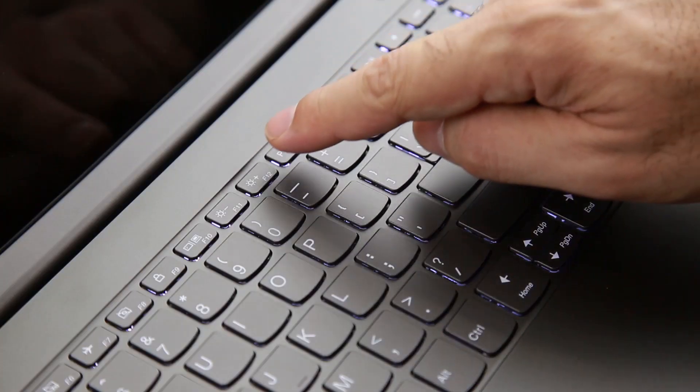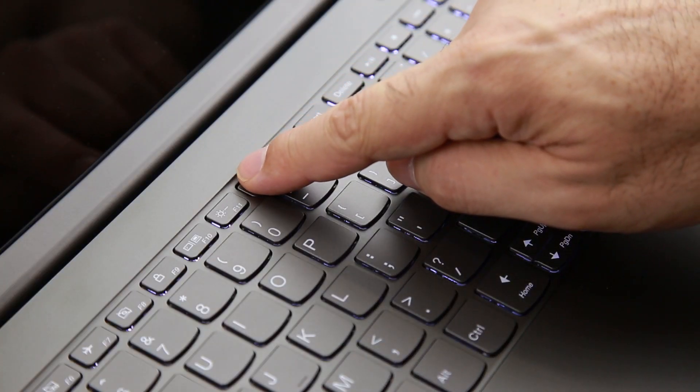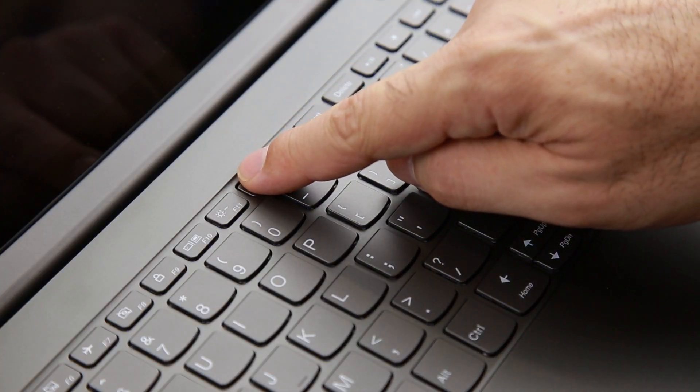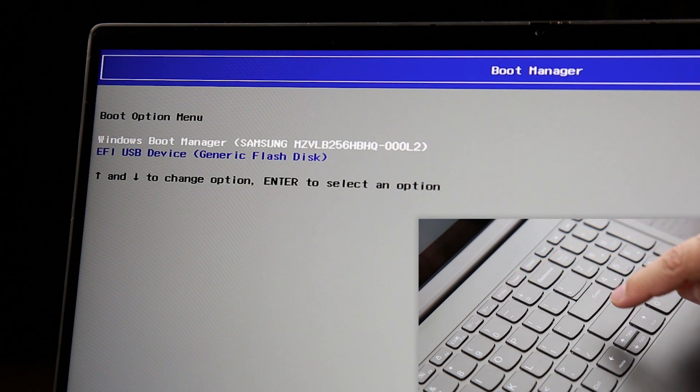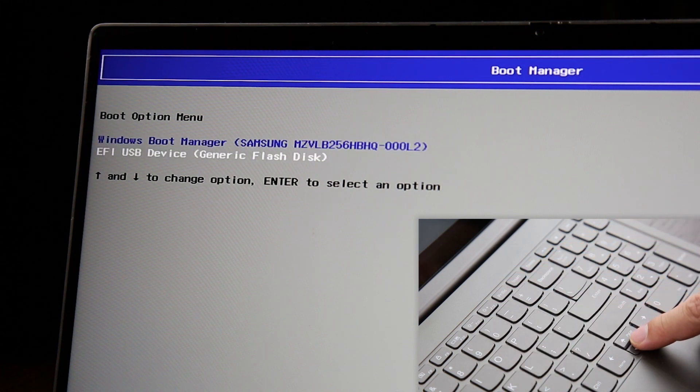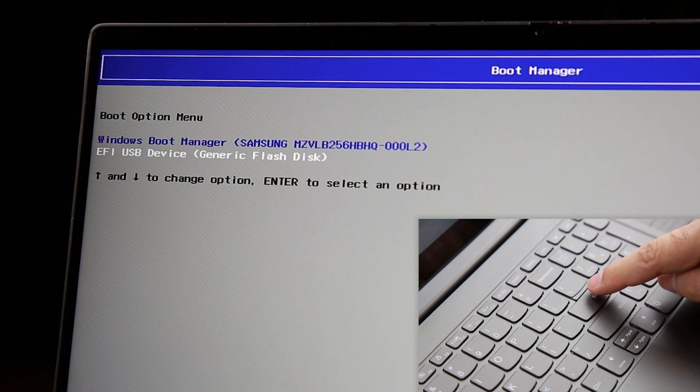Power on your computer and repeatedly press the F12 key until the boot menu is displayed. Select the USB key using the arrow keys and press Enter.